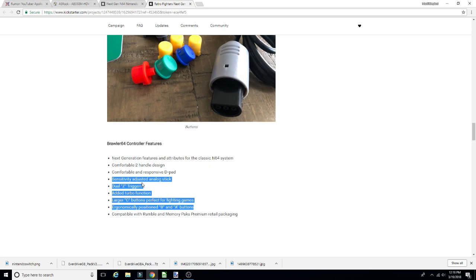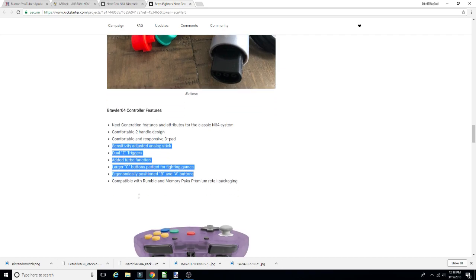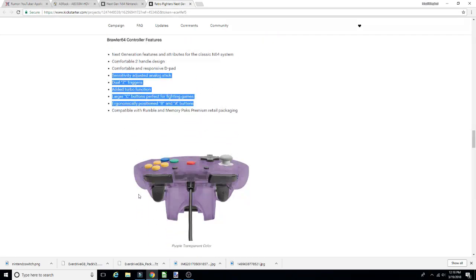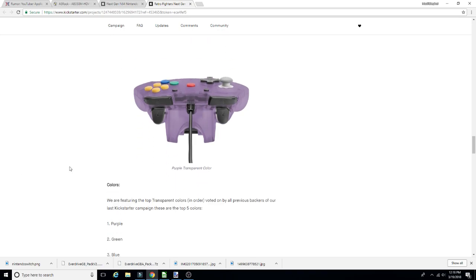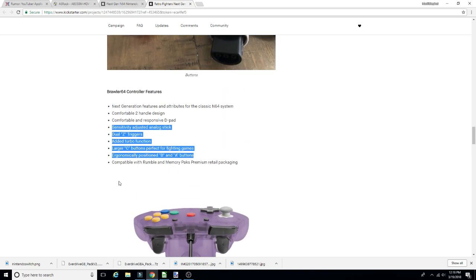Ergonomically positioned B and A. I have no issue with the positioning and the size of any of these buttons or the analog stick. Those are the biggest pros for me with the original version, especially the analog. I really liked it. Some people might have been more used to the original Nintendo 64 controller.